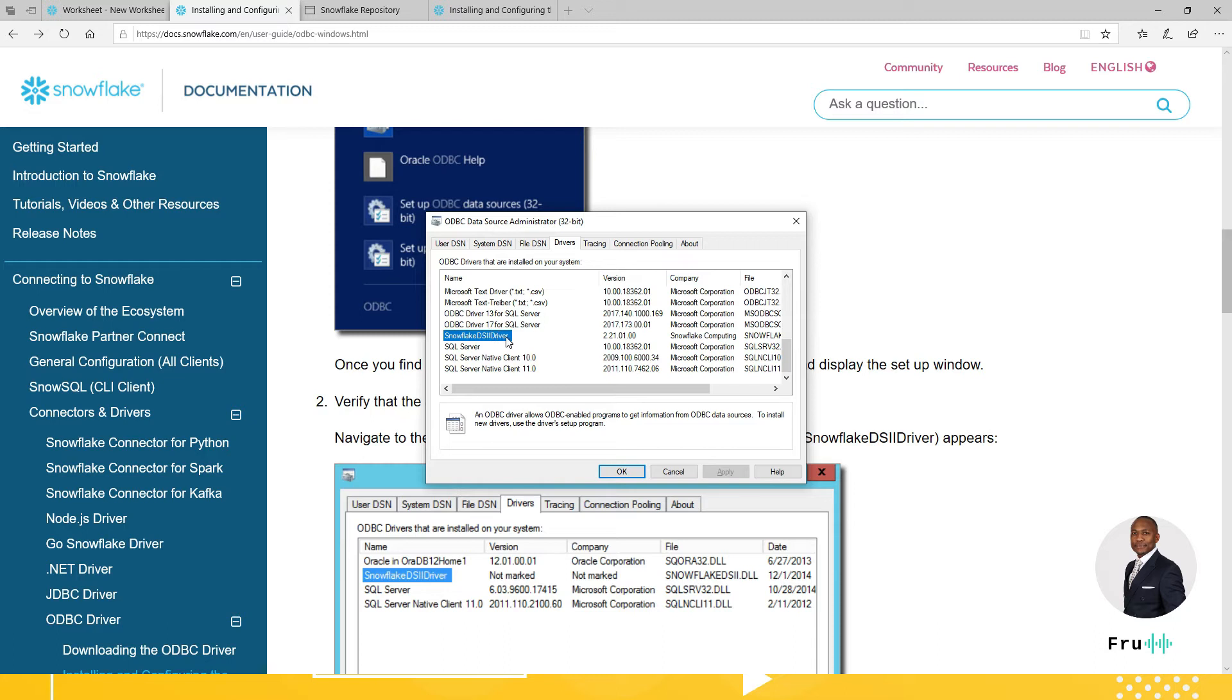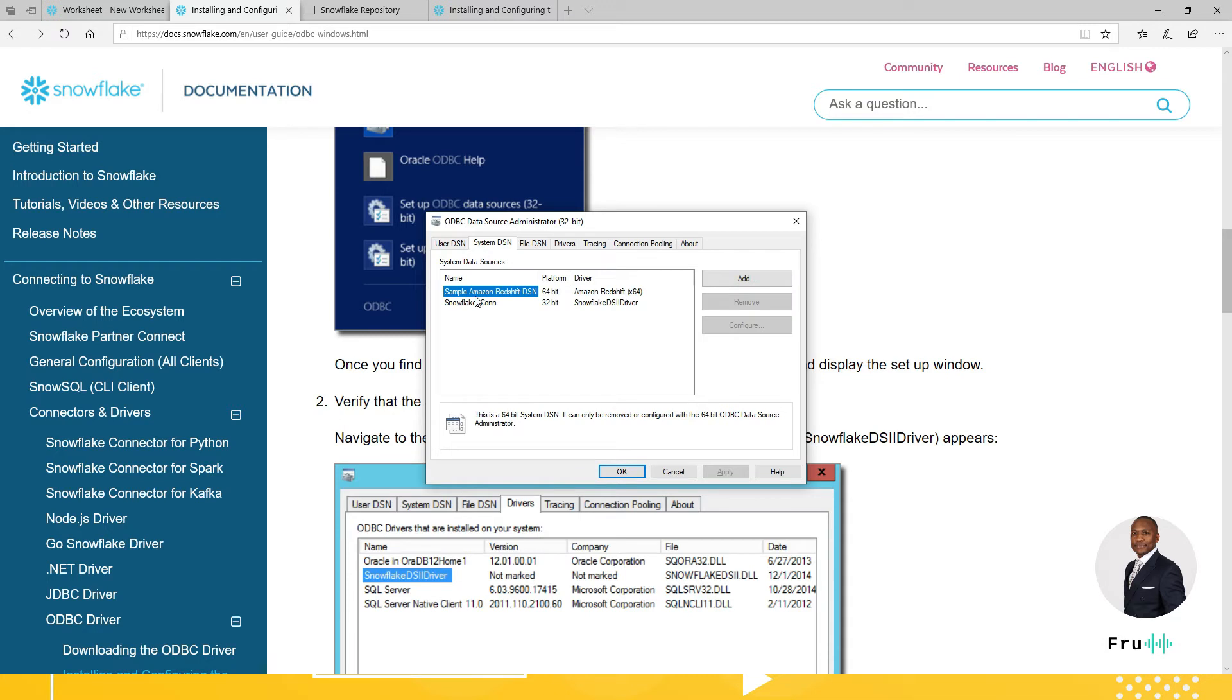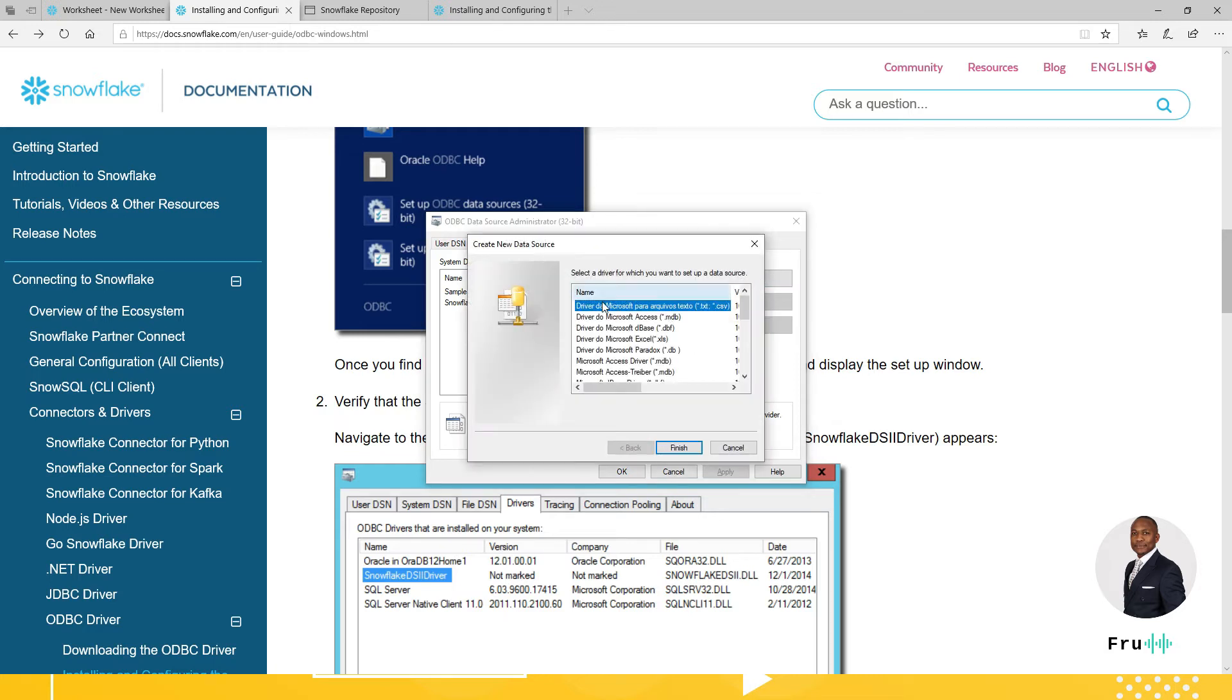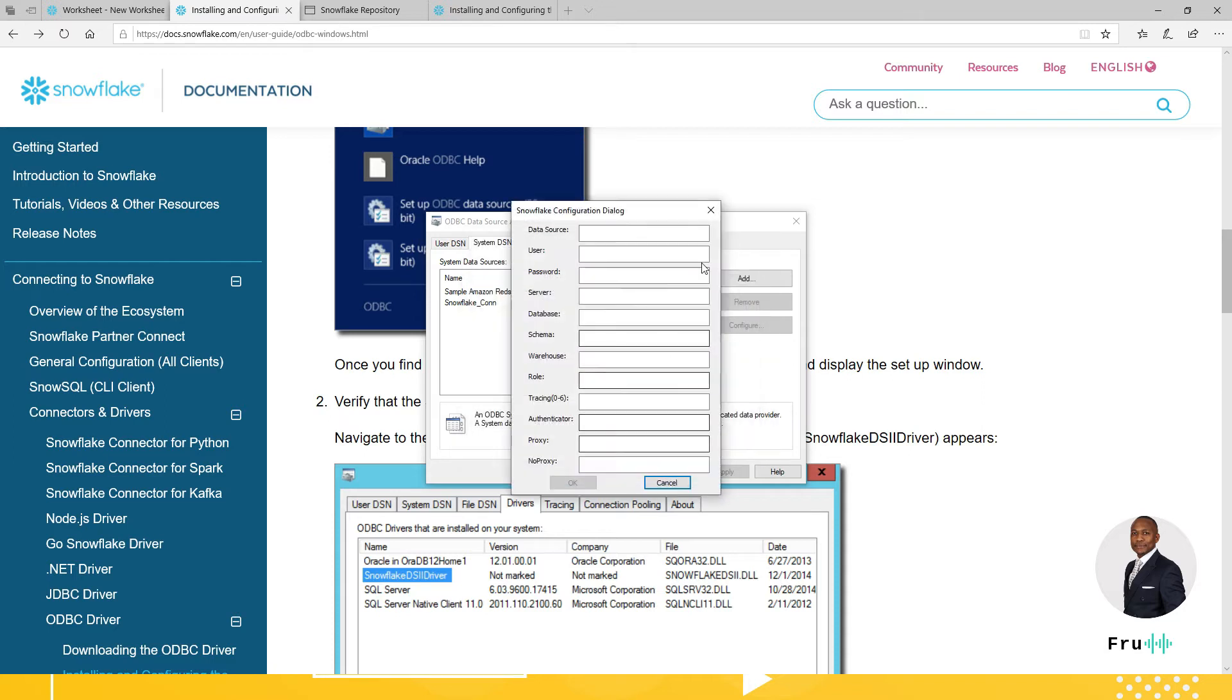Now, once you have that, the next step is to come into systems and create a DSN. So I already created a system DSN in here. And to do that, just go ahead, click on add, select the driver, and fill in the details. So click on next and fill in the details.